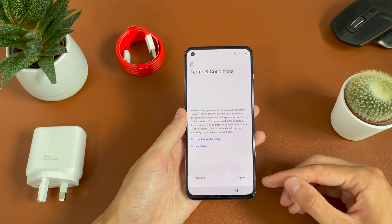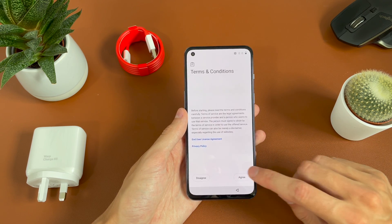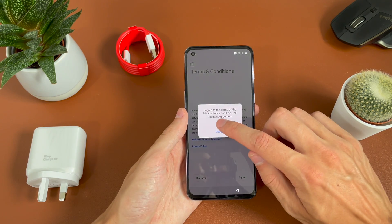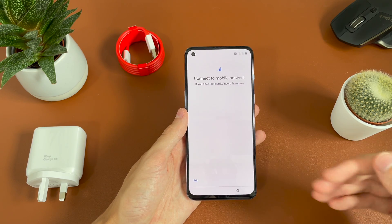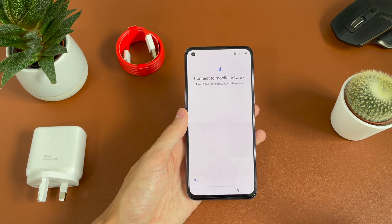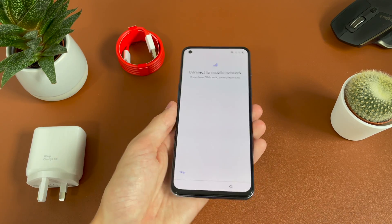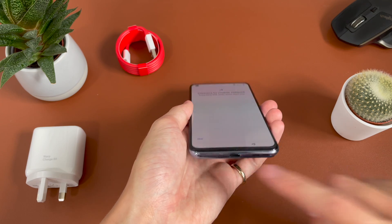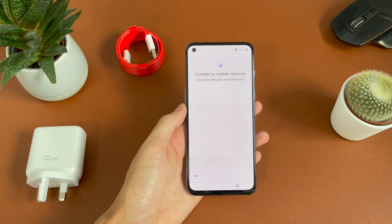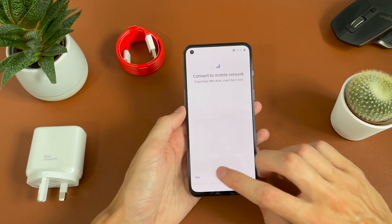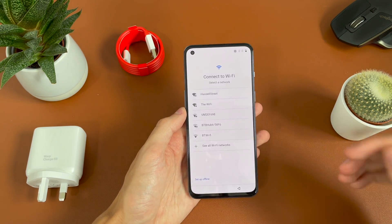We then have to agree to the terms and conditions to move forward, so we'll go ahead and hit agree. And then if you have a SIM card, you can go ahead and install that now — it's simply down here on the bottom and you should get a SIM card tool in the box. But we're going to go ahead and skip for now.